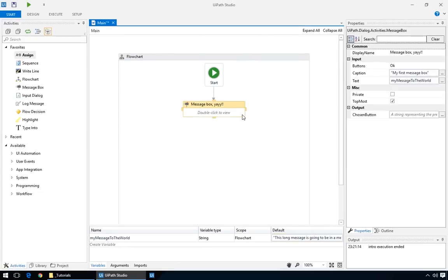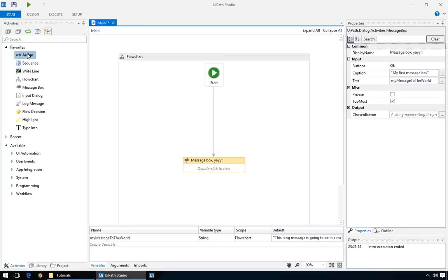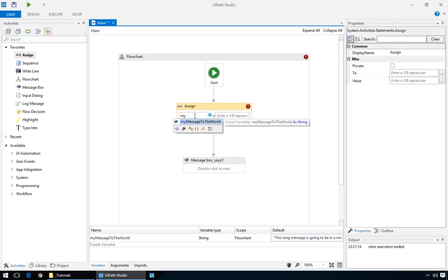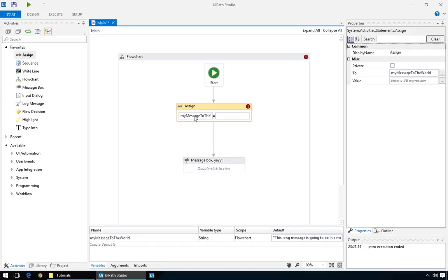And finally, the universal action Assign. Like in a mathematical formula, it transfers the value on the right to the variable on the left. So, if we want to change the contents of My Message to the World variable, we simply assign it a new value. There's a bit more to this because you can actually have expressions on the right, but you'll see how that's used in the next tutorial.